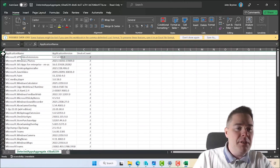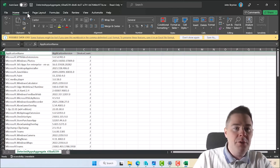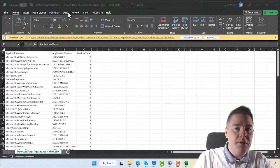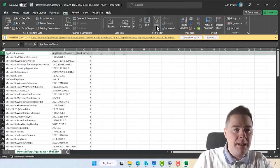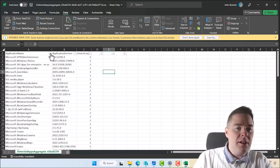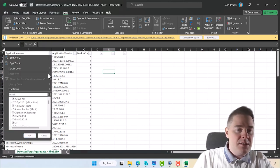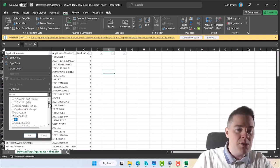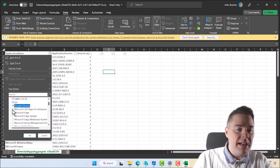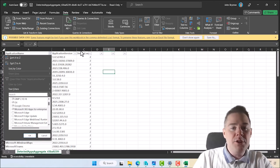I'll put a filter on the first row by clicking on it, going to Data, and applying a filter. I'll unselect all, and I'm interested in GIMP — though GIMP put the version number in its name. I'm also interested in Git. In your organization, I would sort by device count and focus on the ones with the most installations.